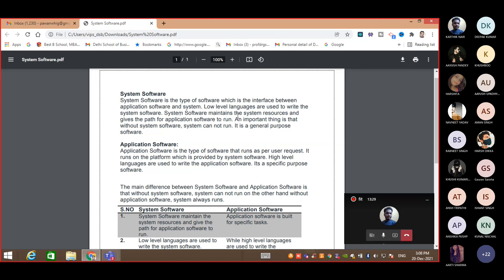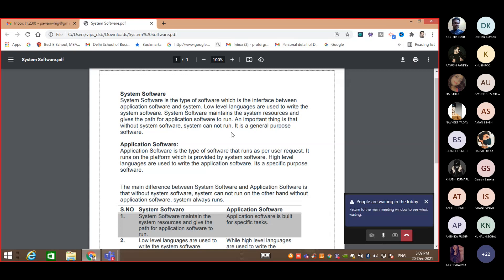System software maintains the system resources and gives the power to application software to run. Whenever you run some application software, it follows a certain path — like the C drive, program files — that is where you store or install it. Without system software, the system can't run. This is obvious — without Windows or without an operating system, your system can't run. So it is a general-purpose software.